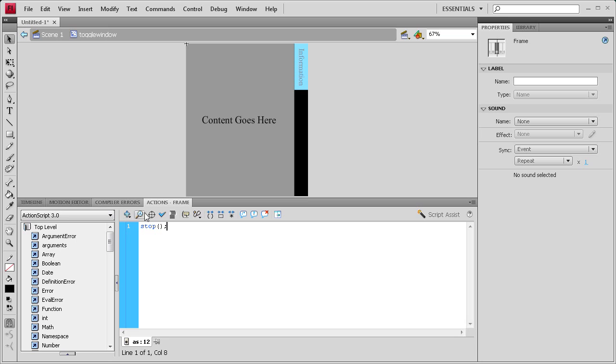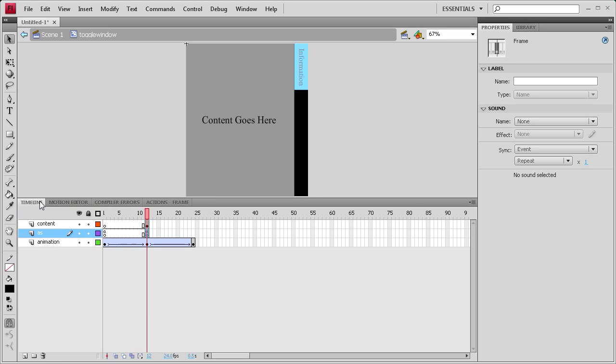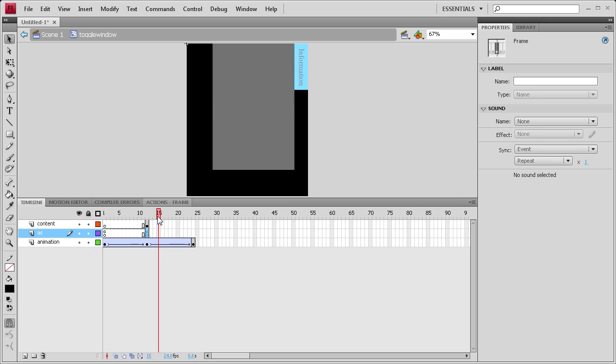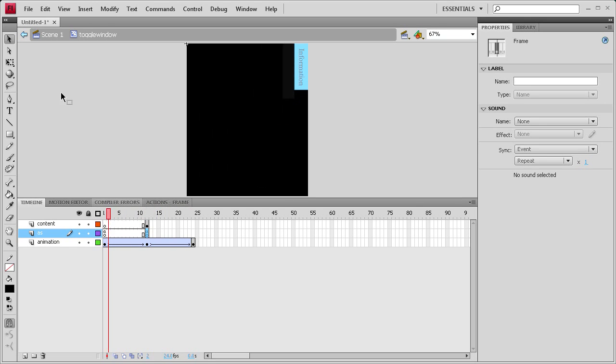On that middle layer, we need the same stop action. So stop, open, close, parentheses, semicolon. So now we're ready to start coding the actual functionality, opening, closing. We have the animation, we just need to make it go.